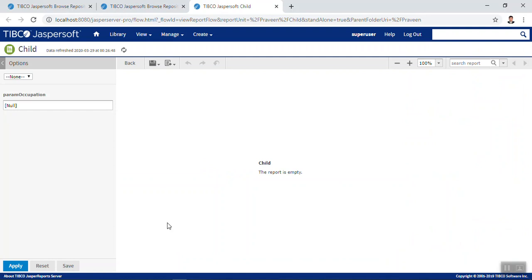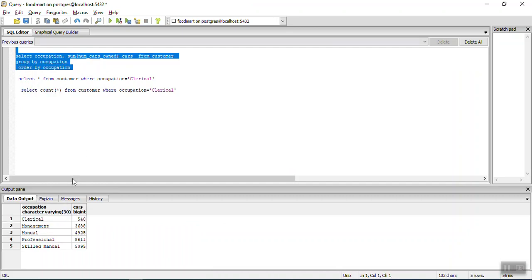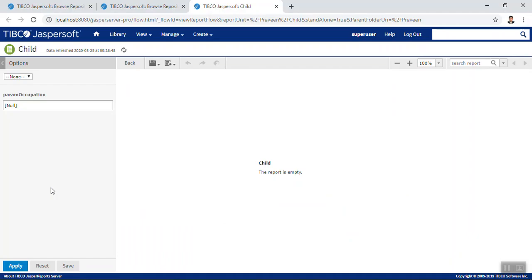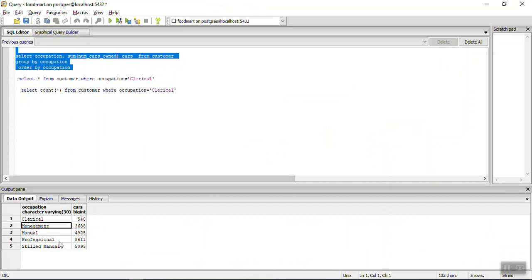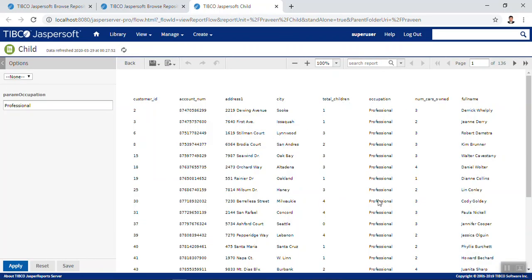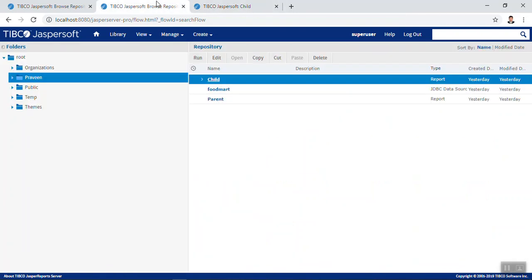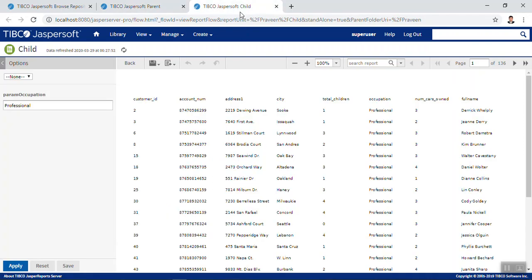This will filter records by occupation. If you give any value for the occupation — let's take 'Management' as the occupation value — give 'Management' for the parameter value and click Apply. This proves the two reports are independently working without any issues: the parent report here and the child report here.